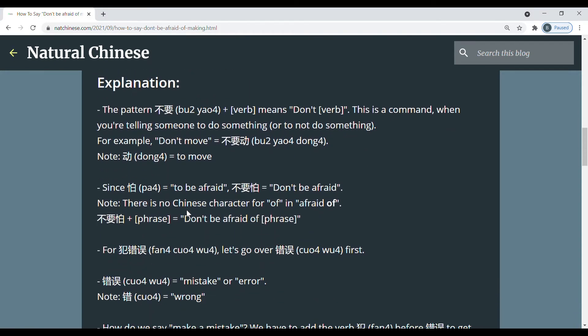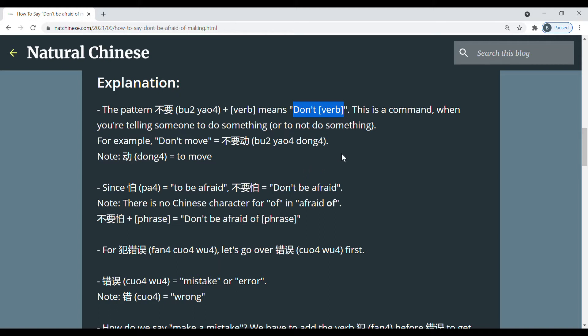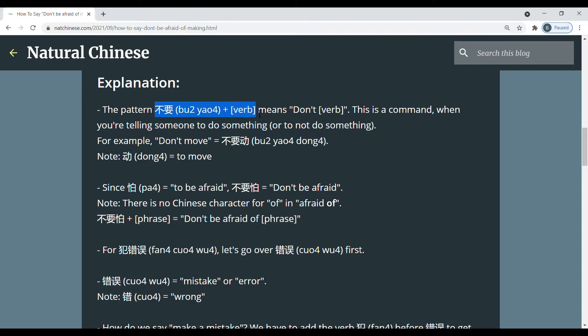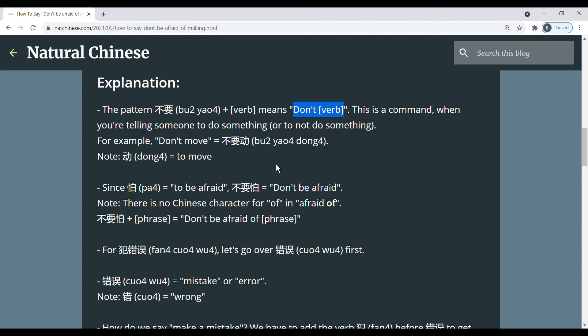So we'll start with the pattern 不要 plus verb and this means don't verb. So this is a command, and a command is when you're telling someone to do something, and in this case 不要 plus verb is a negative command. So you're telling someone not to do something. Don't do whatever that verb is.